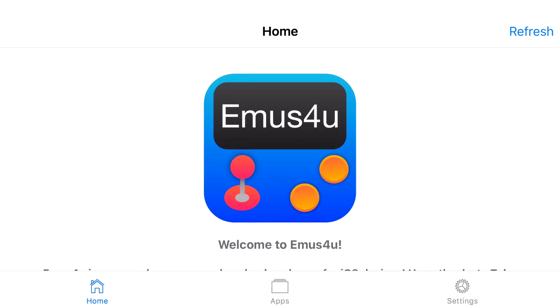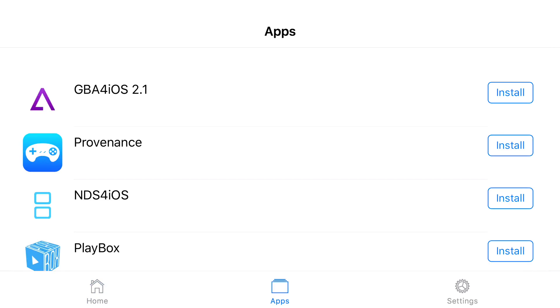Go ahead and let the app load up and at the bottom you should have a couple of categories. So the first one will be home, second one will be apps, and the third one will be settings. Go ahead and click on the one in the middle that says apps and find NDS for iOS.